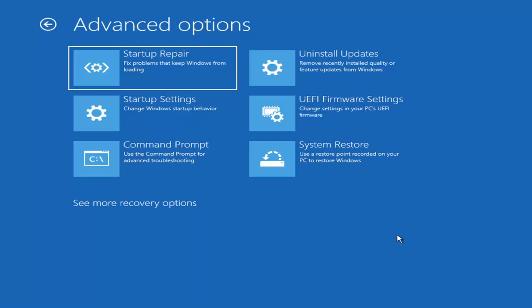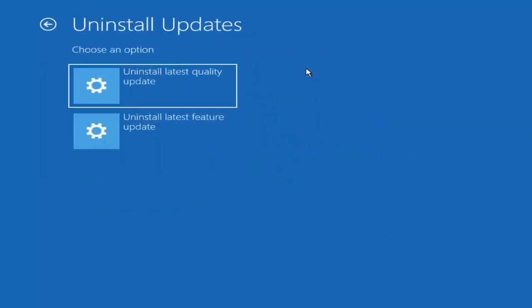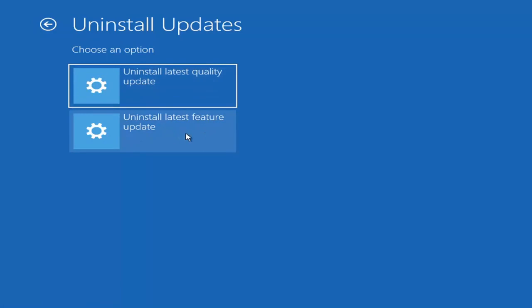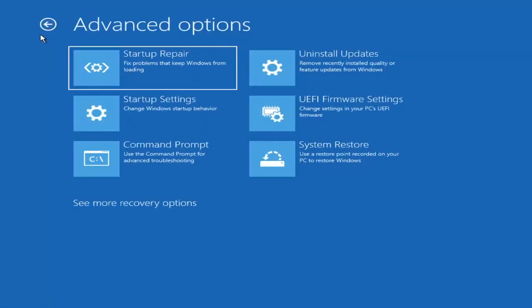Something else we can also try here as well would be to uninstall updates, remove recently installed quality or feature updates from Windows. So if you go ahead and select that, you can uninstall the latest quality updates, which generally is the more day to day updates. Feature updates are the less regularly released ones like the big ones. I would equate it to service packs in like Windows 7 and Windows Vista and Windows XP. So larger updates that occur once or twice a year at most. And the quality updates are more just a regular update. It will take longer if you're going to try and uninstall the latest feature update versus quality update. And maybe you don't need to go back that far.